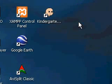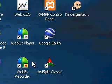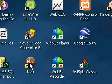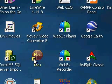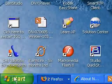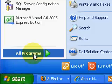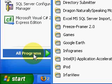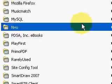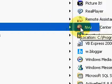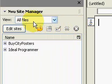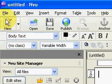So now we need to start the inVue application. Here's the icon on the desktop, or you can get it from Start, Programs, and then find it in there under inVue. I'll start it here. The first thing you'll see is the site manager. If you don't see that, you click on view.